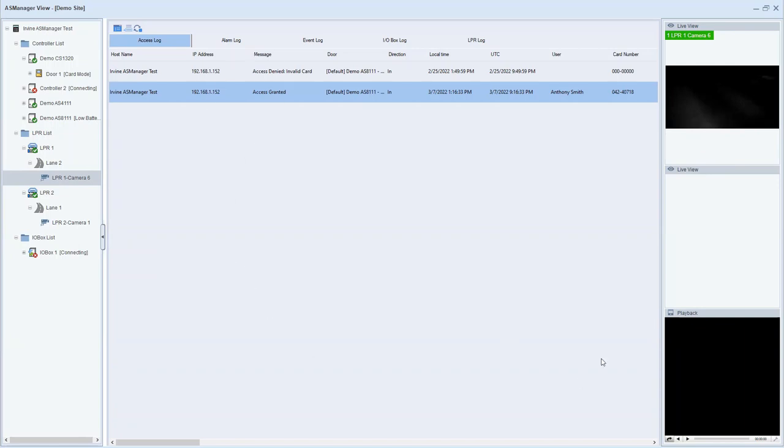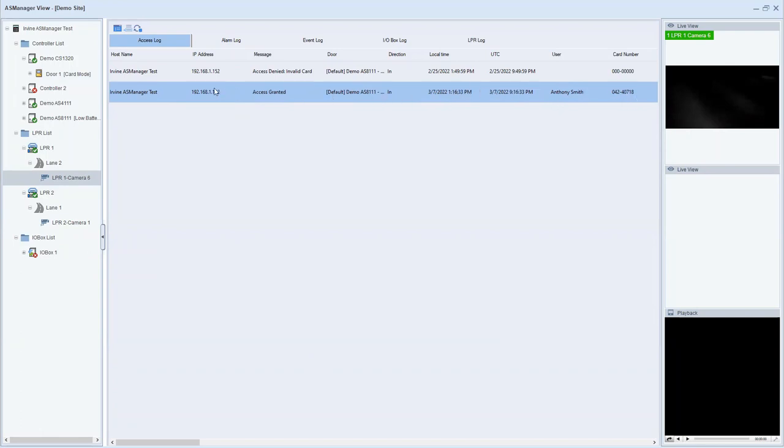Here in the middle section, you get your access log. So this is where it shows access card information of when users have presented cards to readers. You'll get your username, card number, date and time, direction, and you'll also see other information about the controller and the reader here.